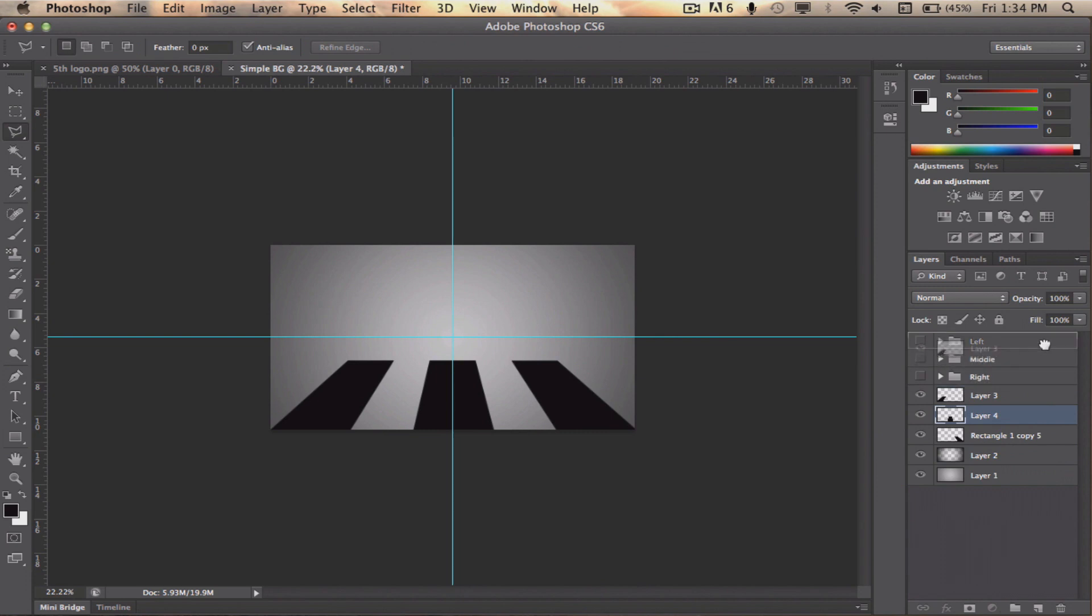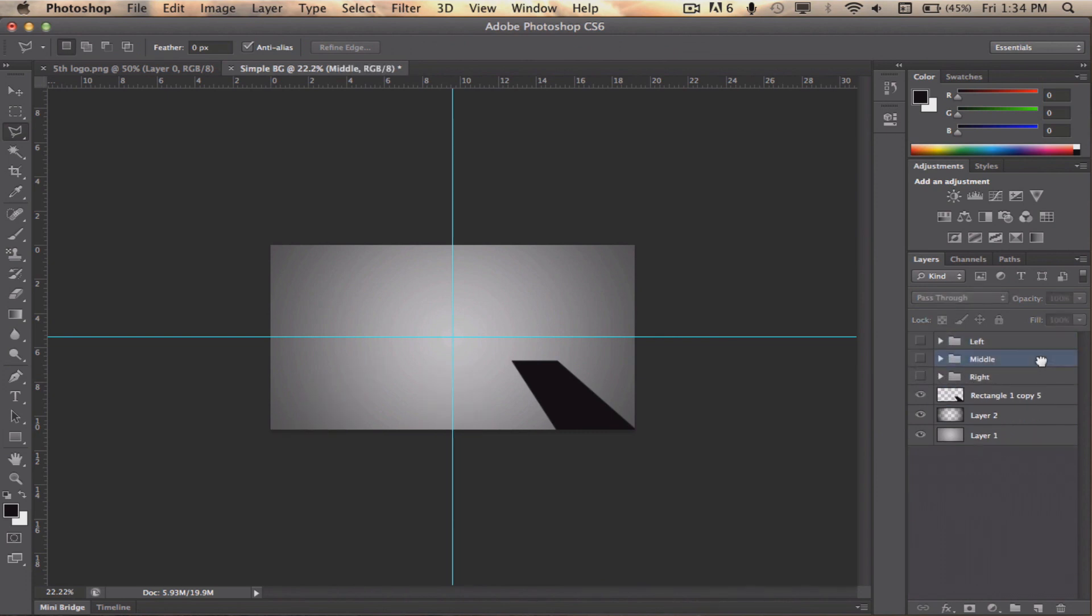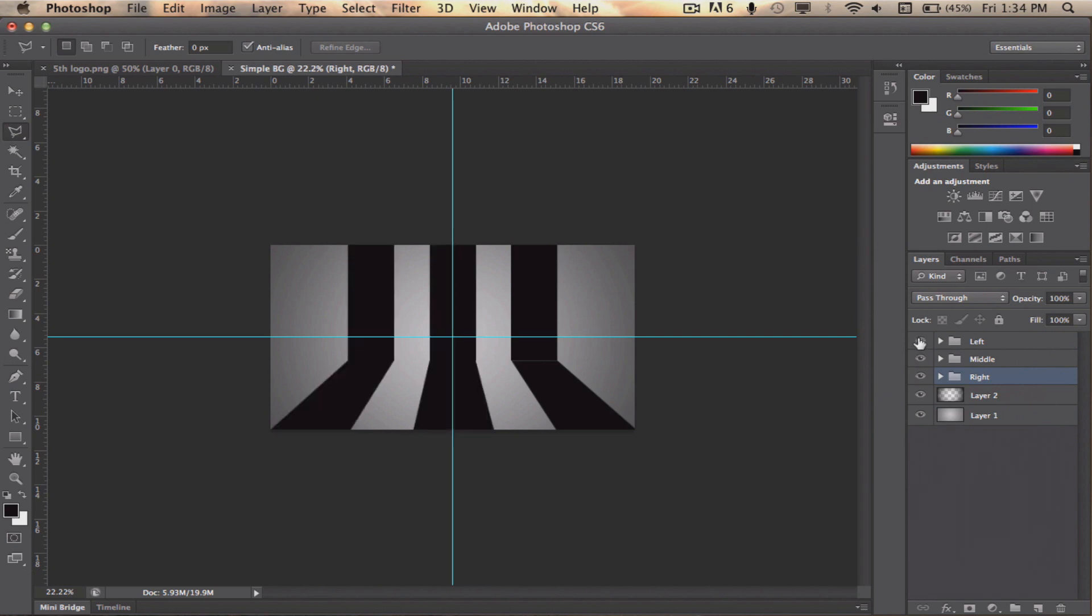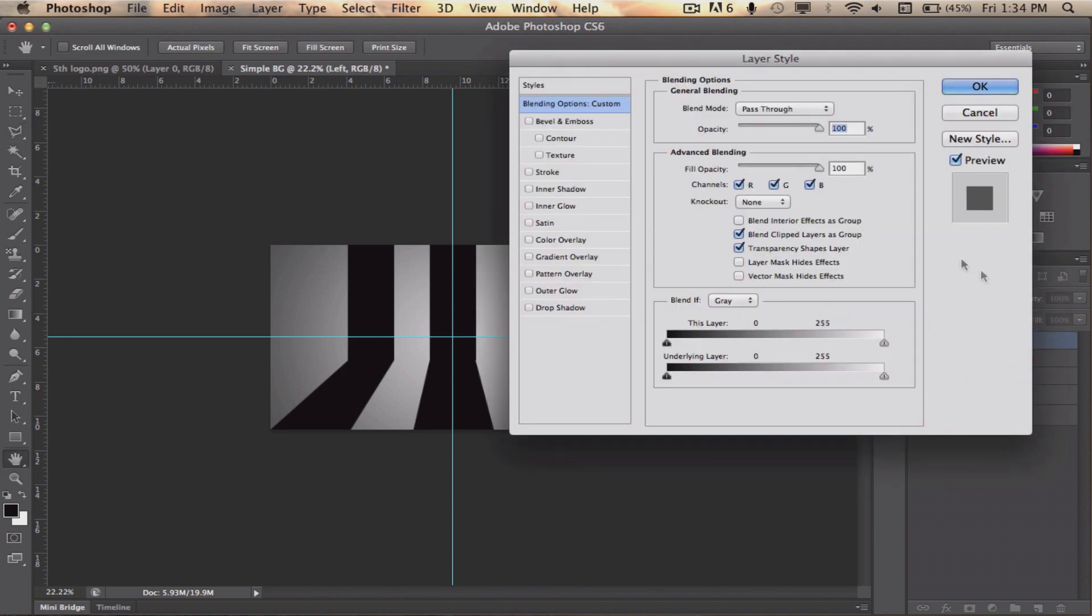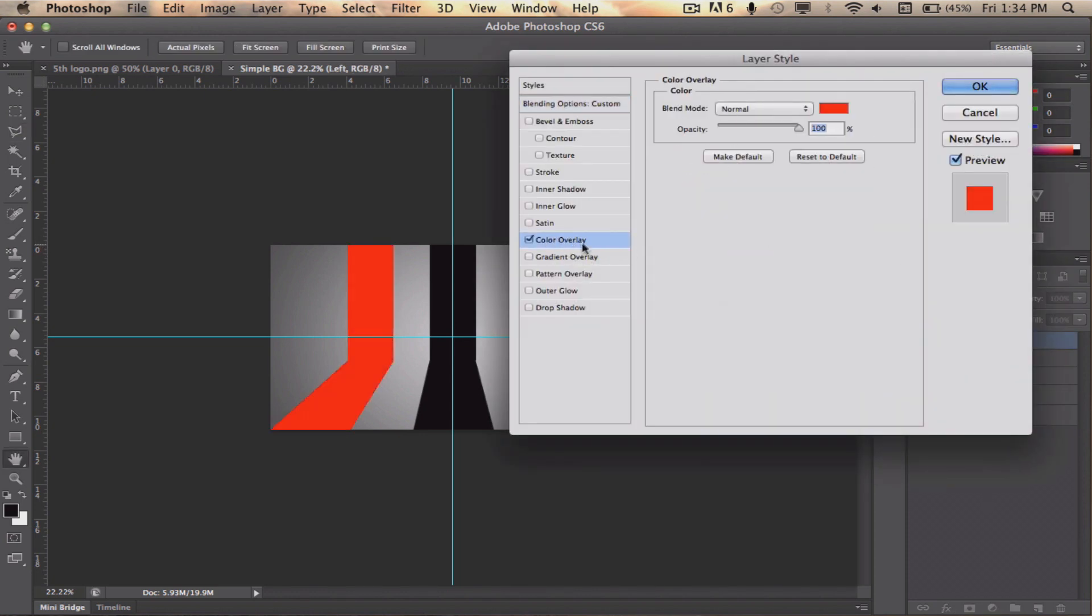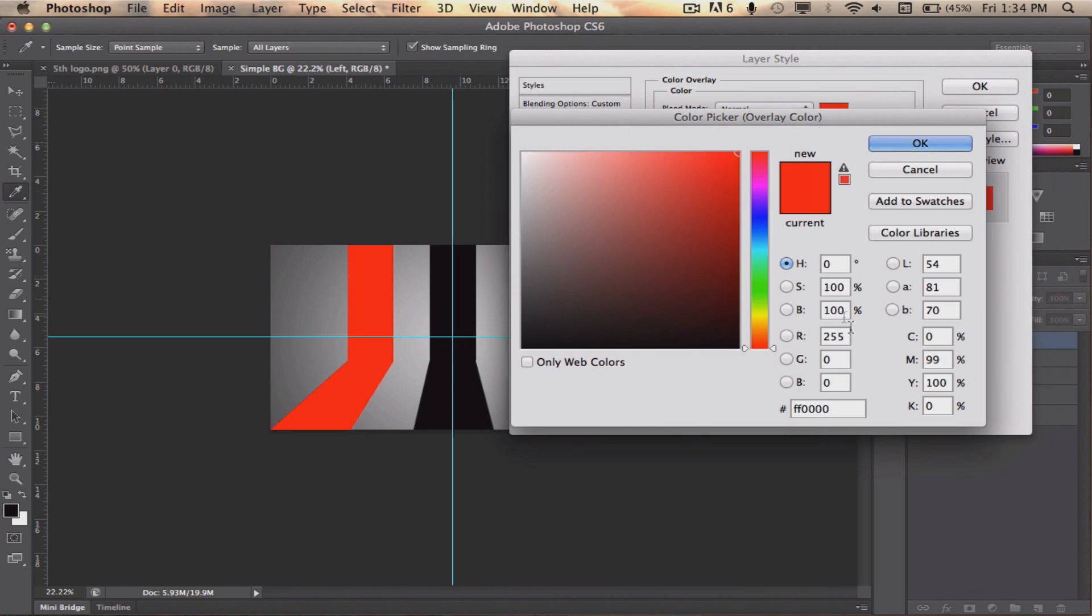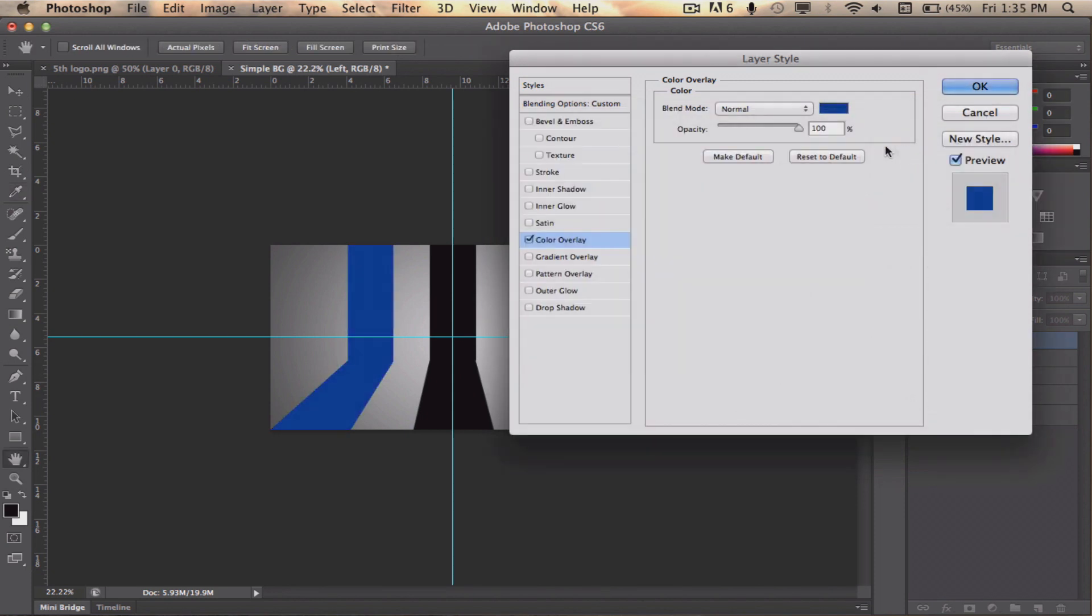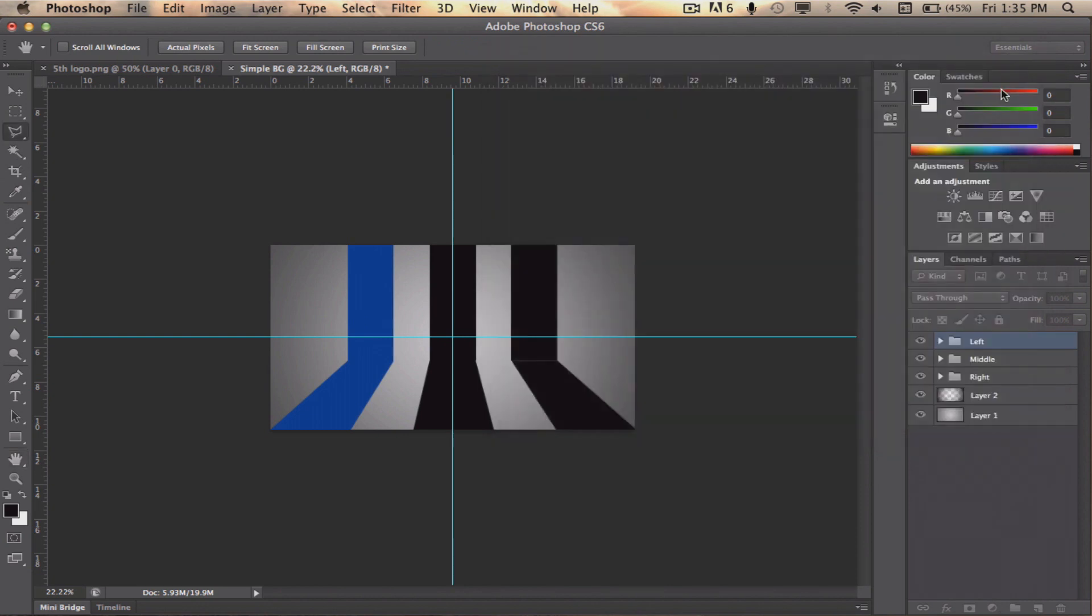Now let's tackle the last step. Double click on the layer on the top side bar in the folder we named left earlier to bring up the layer style window. Click and check color overlay. Click on the color box and set the color to 0, 0, 3, B, 9, 9. Click OK on everything. Then, simply right click on the left folder and select copy layer style.